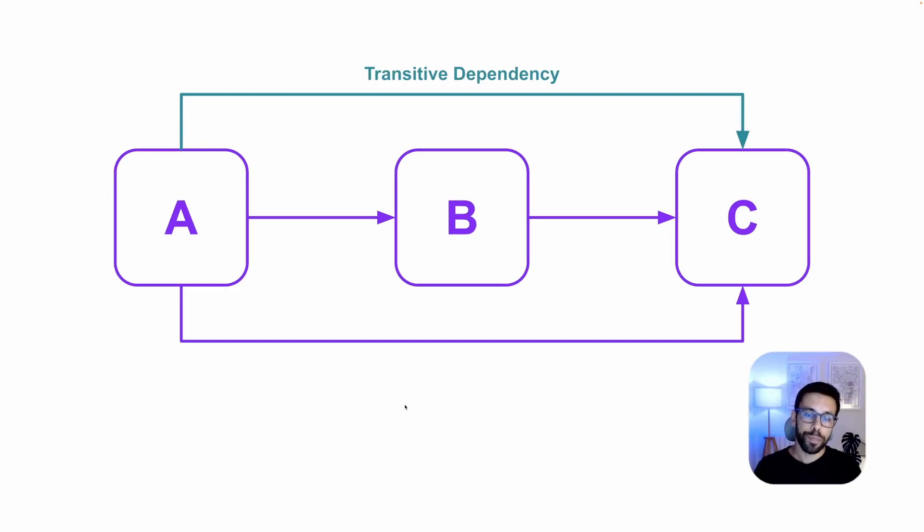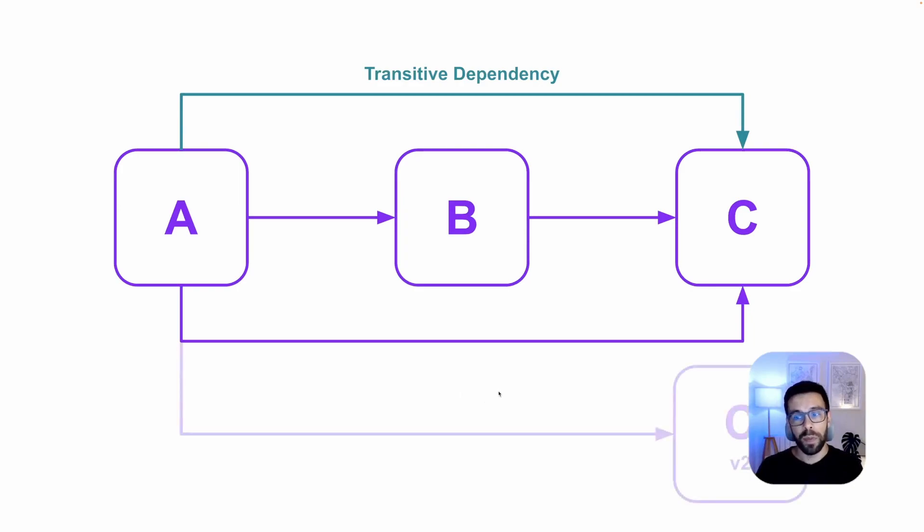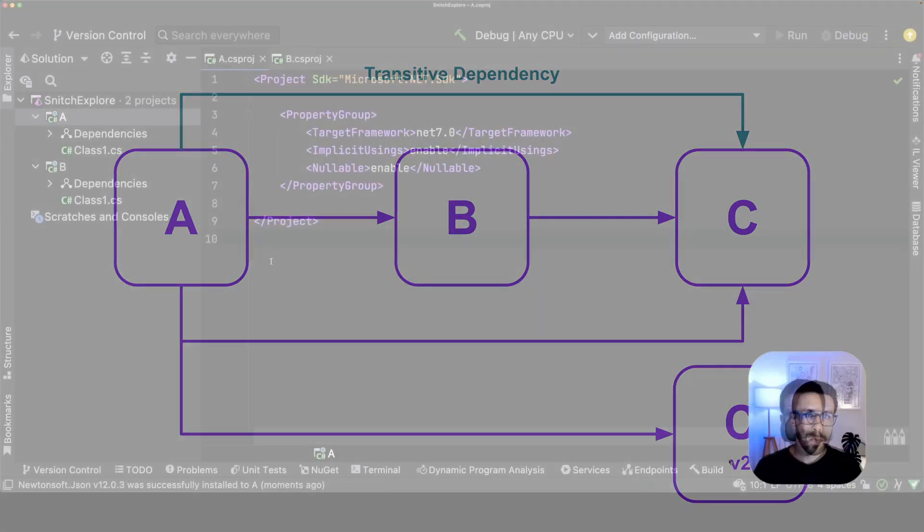Besides that it will be able to take a look into those and realize things like this. Imagine that project A is not depending on project C directly, but on project C v2. So it will not only be able to spot that you have a project dependency on C, but also that there's a mismatch on version. So it's all those kind of things that it'll help you to do. Let's see it in action.